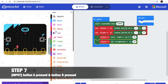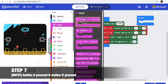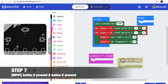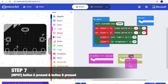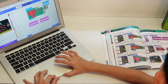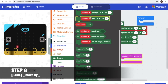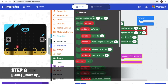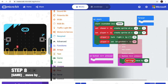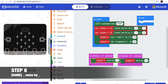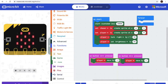Step 7, we'll need to go to input — button A and button B press. Now we go to games and get move by. Change it to player, and duplicate. Carry it to button B press, and change it to negative 1.